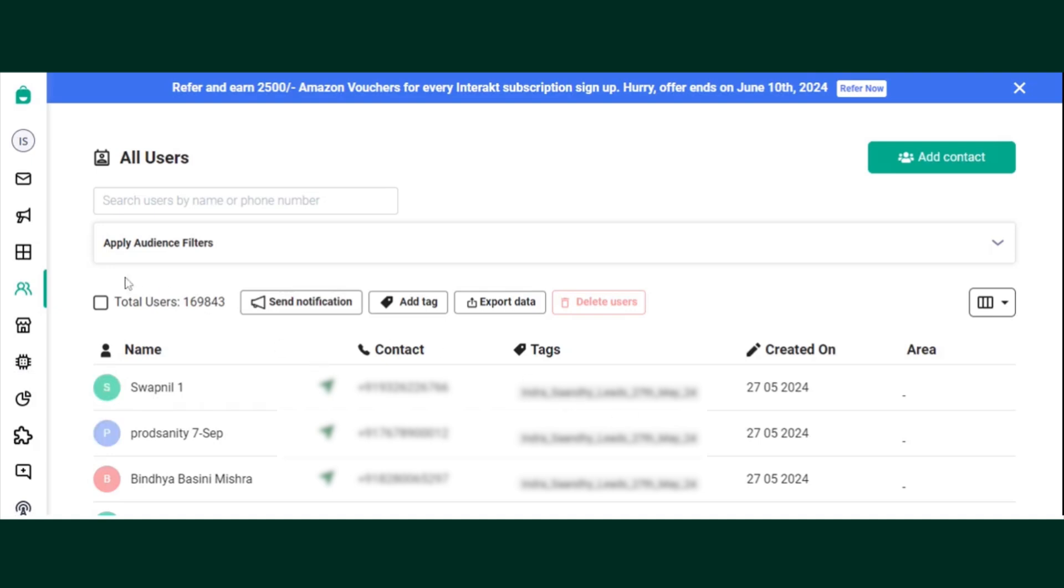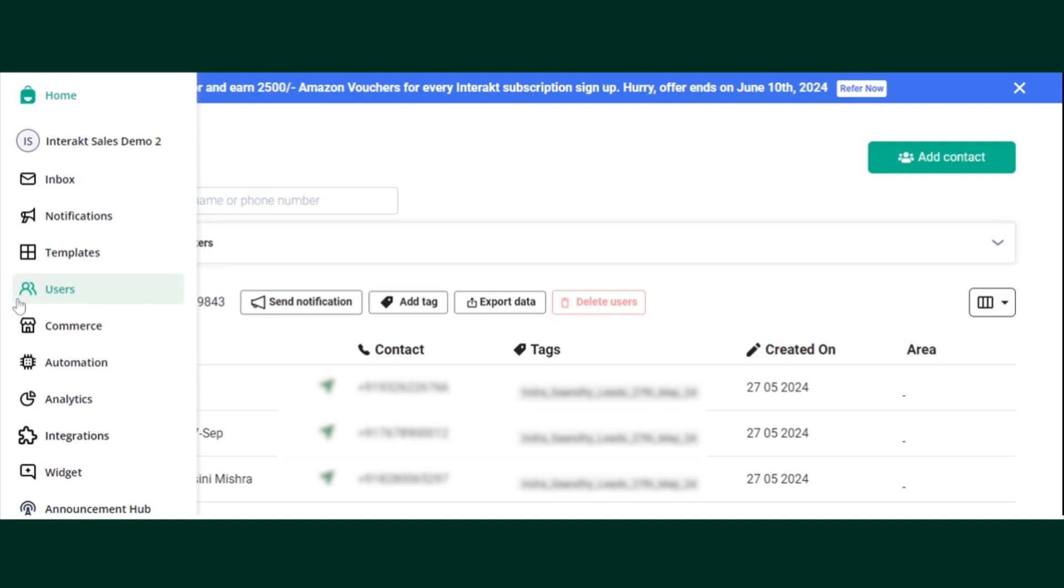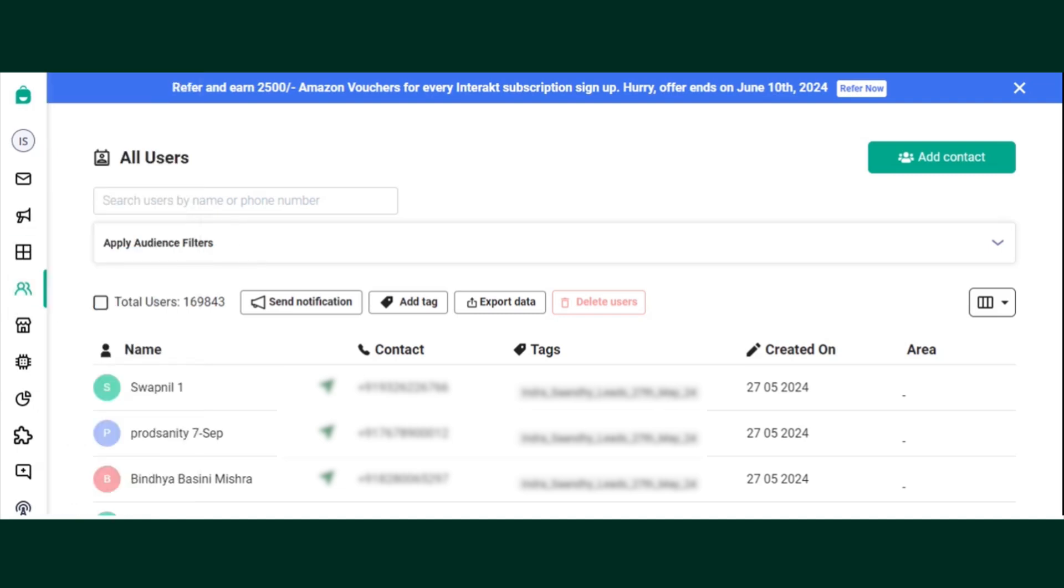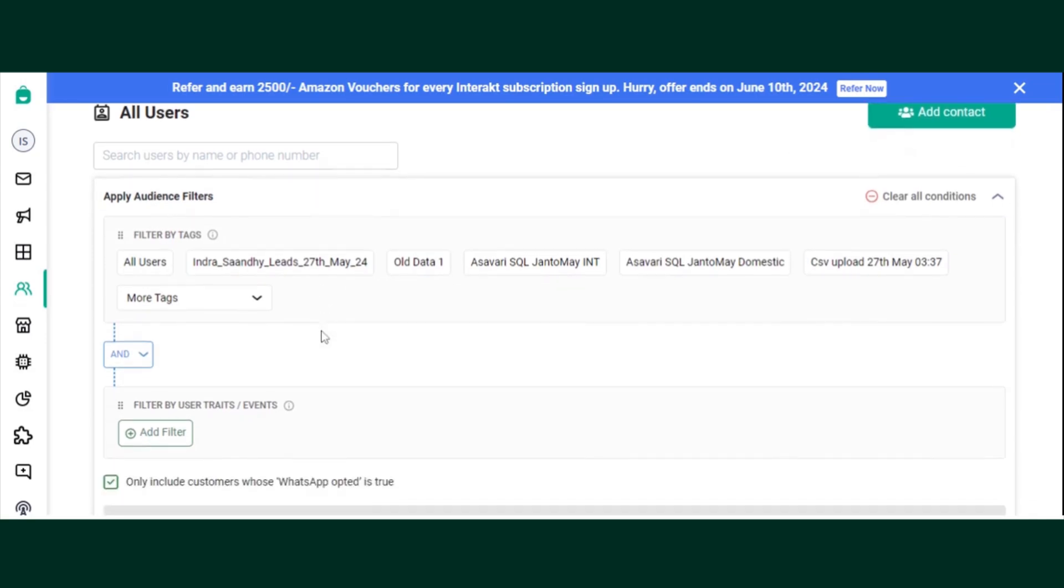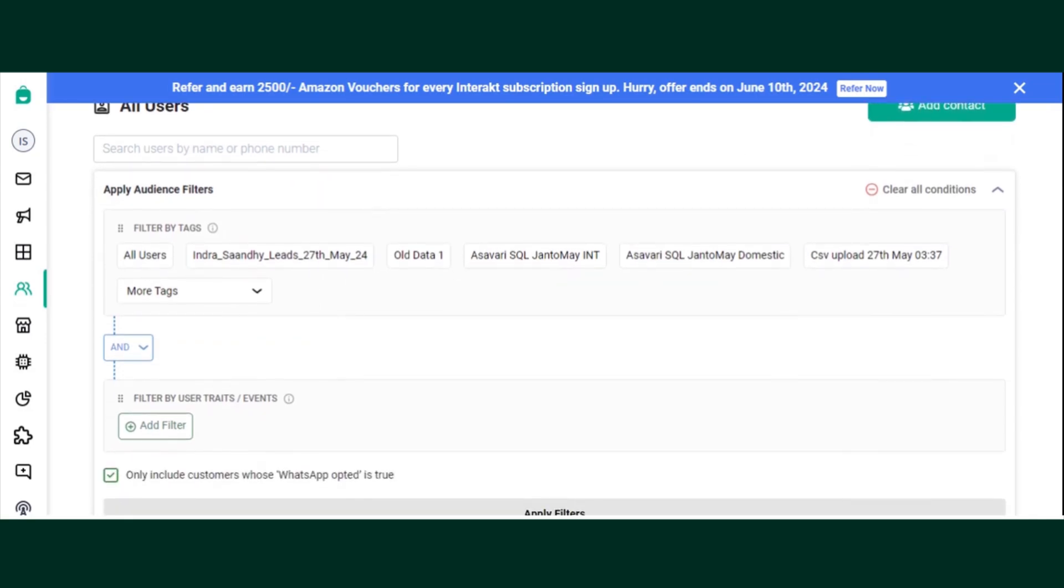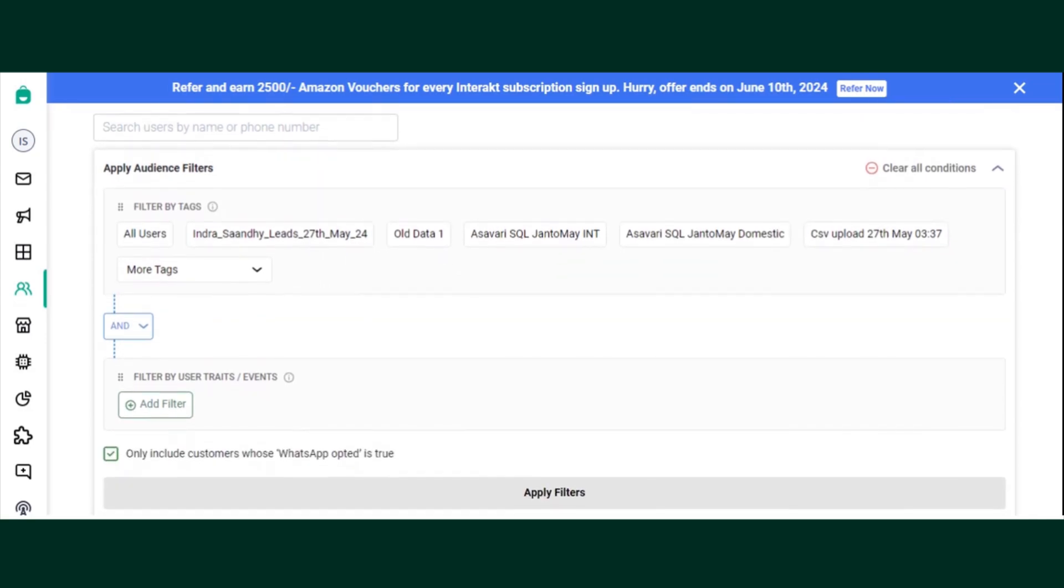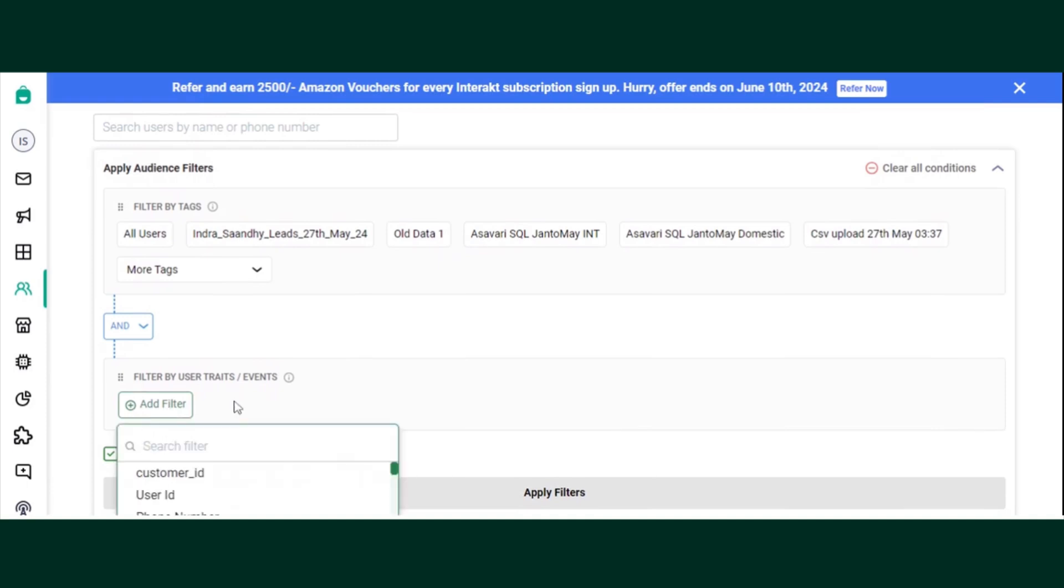You need to go to the user section, search for the user by their name or their phone number, press enter. You can choose to apply audience filter by clicking on the dropdown, click on the filter by user traits and events, click on add filter.